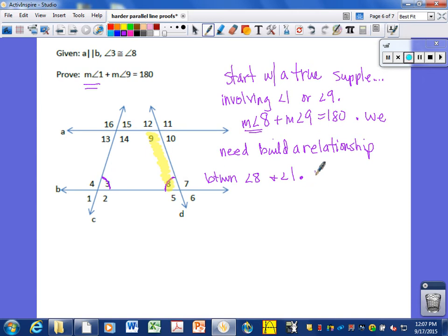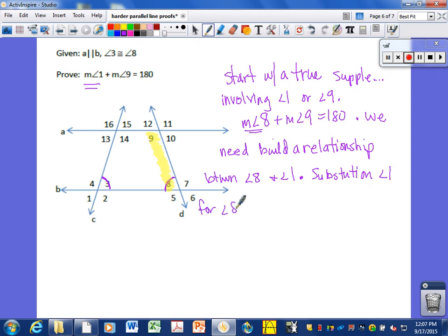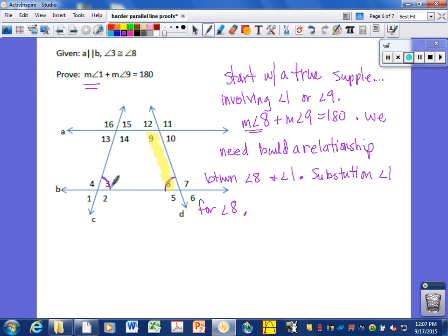Once angles 8 and 1 are shown congruent, we can use substitution to replace angle 8 with angle 1. Starting with angle 9 and 8 is the most efficient path since 8 can eventually relate to 1. Going from 9 and 10 would also work, but requires more steps — 10 to 8, 8 to 3, 3 to 1 — a little longer than going directly from 8 to 1.